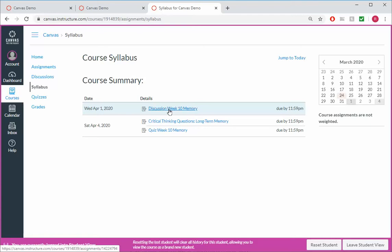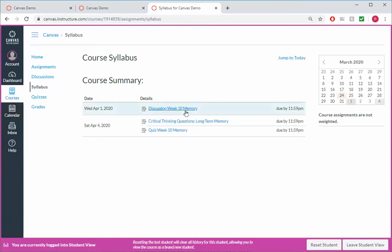Because unless you make it worth points, it doesn't show up in the syllabus view, it doesn't show up on the calendar view, it doesn't show up on the to-do list. And so it's really easy to create content that students will never see unless it's tied to something with points.